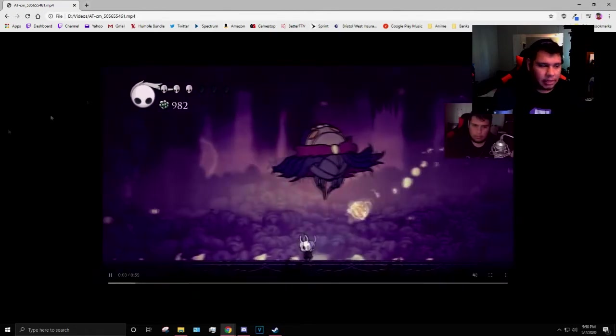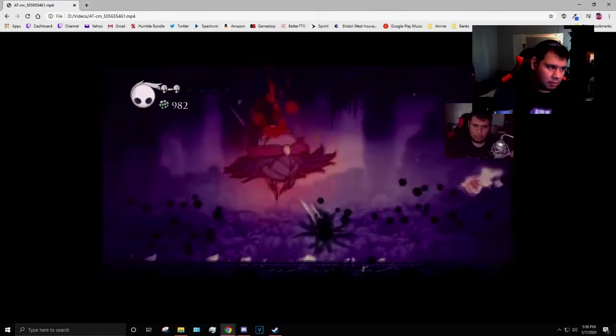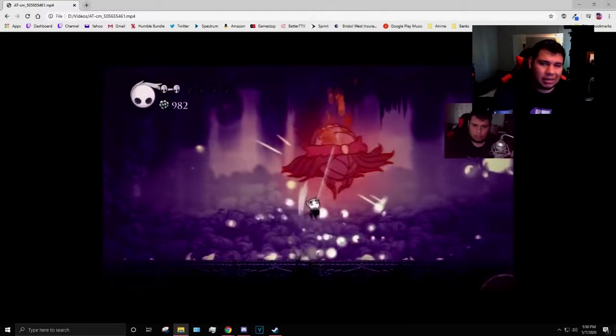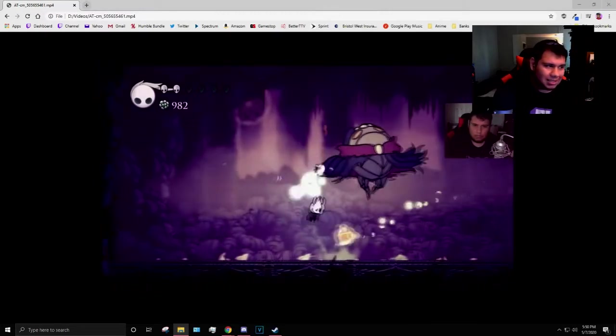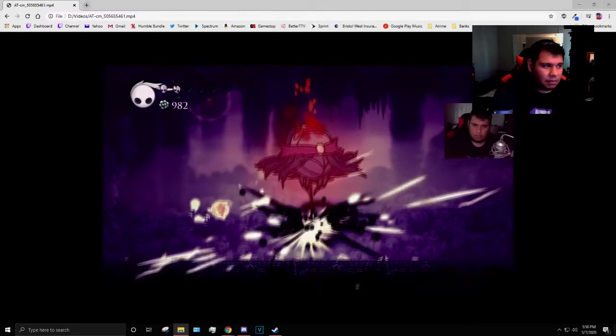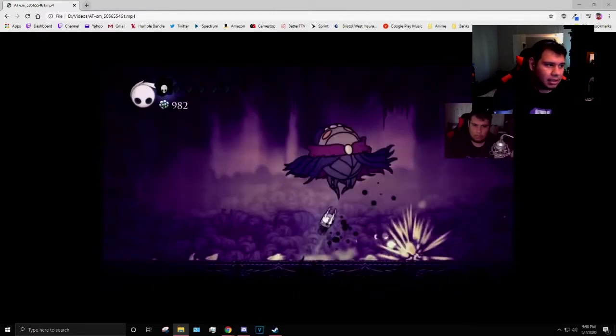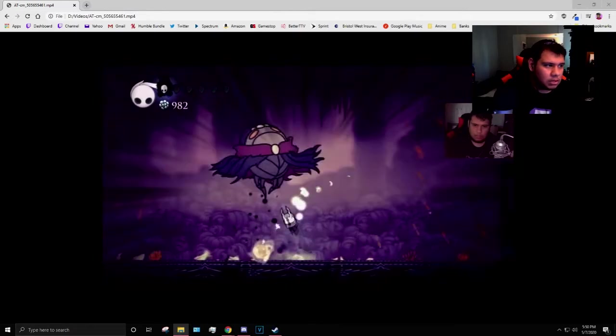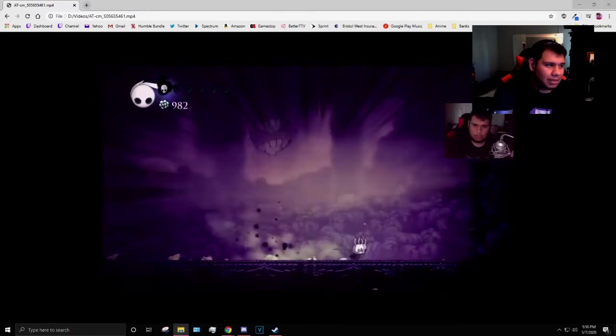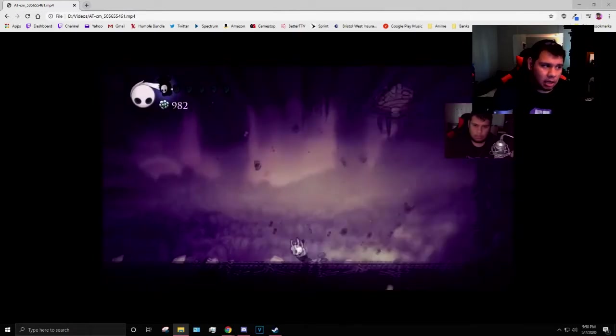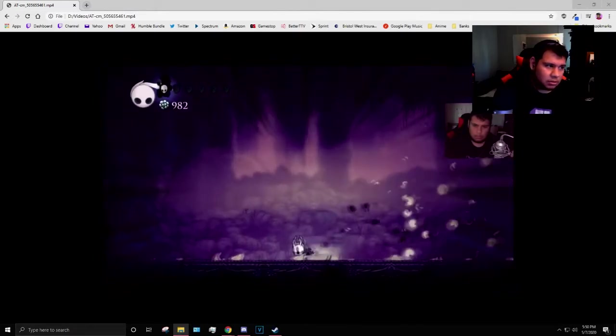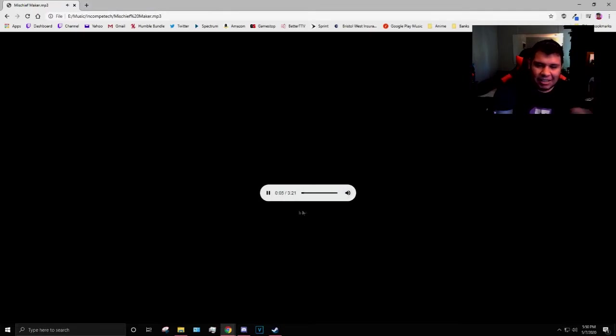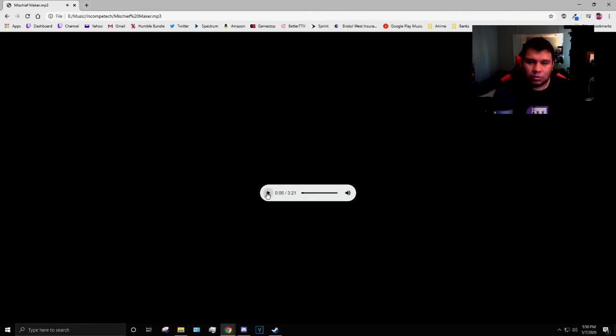If I'm going to show them some music and I don't want to necessarily give them the file or anything like that, I can go into my music. Let me go ahead and get one that is not copyrighted. So let's do Mischief Maker. That was loud! So that works as well.